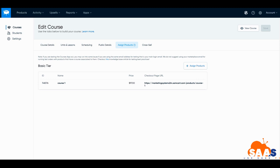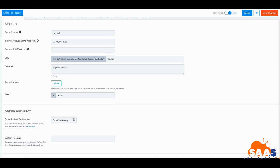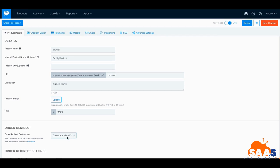Now that we're back, you'll fill out all these different fields. You can upload a product image here — 250 by 250 — but I wouldn't worry about that yet; come back and fill in details as you finish up. What I wanted to show you is on the order summary, we can now click and we have 'Course Auto Enroll'. So it's going to automatically enroll them into the course once they purchase. That's the tricky piece — let's go over to the checkout design.